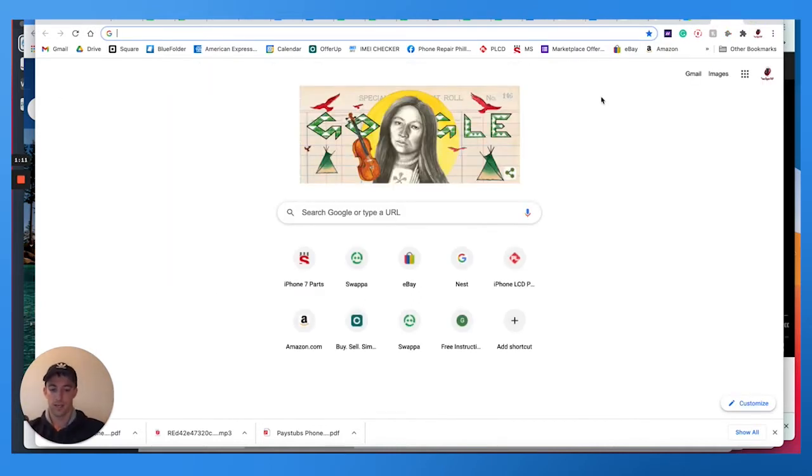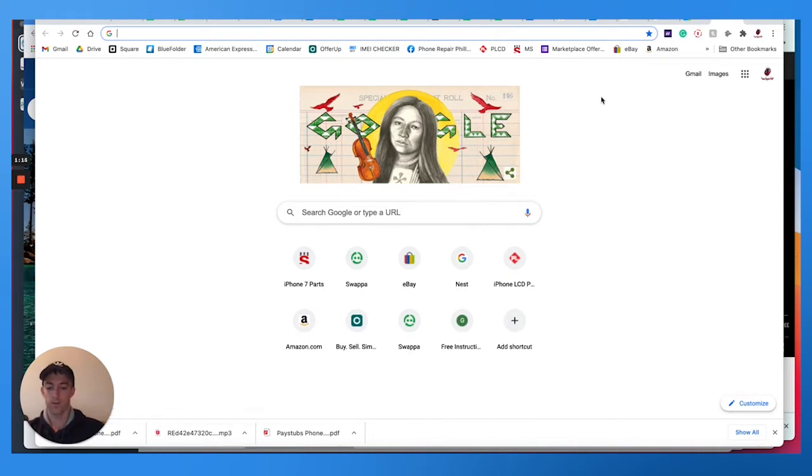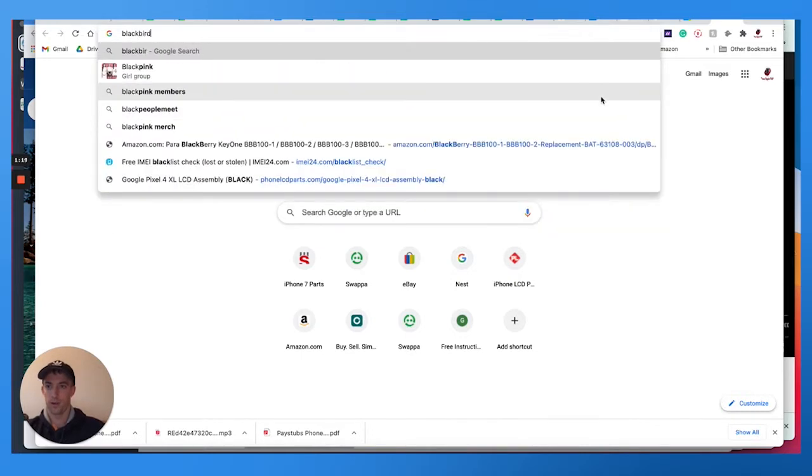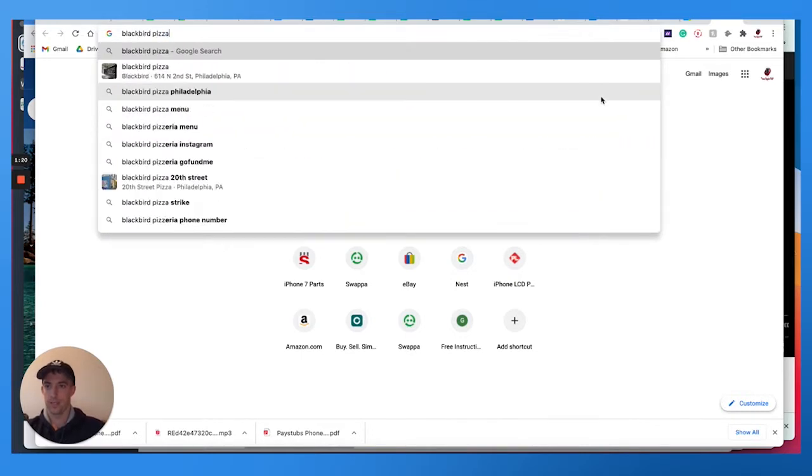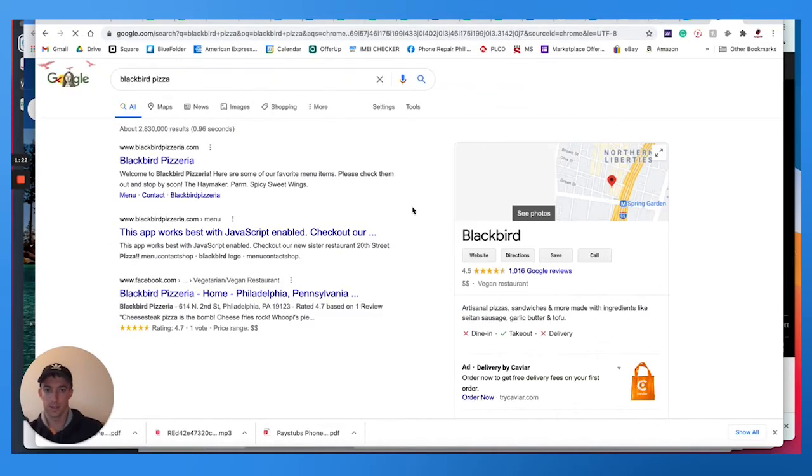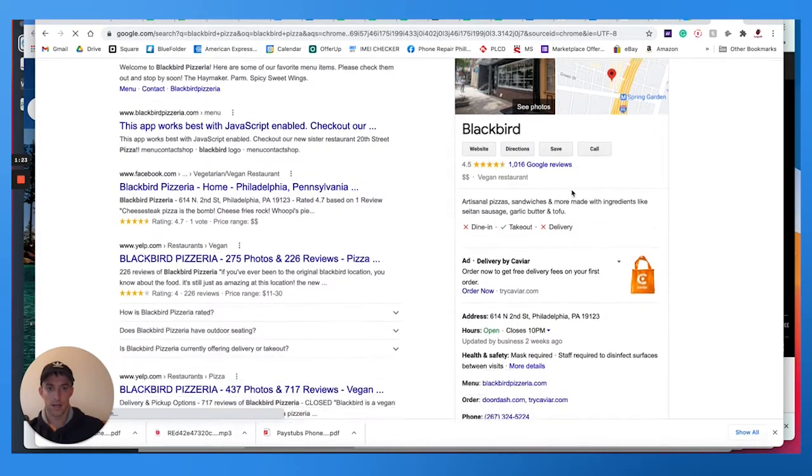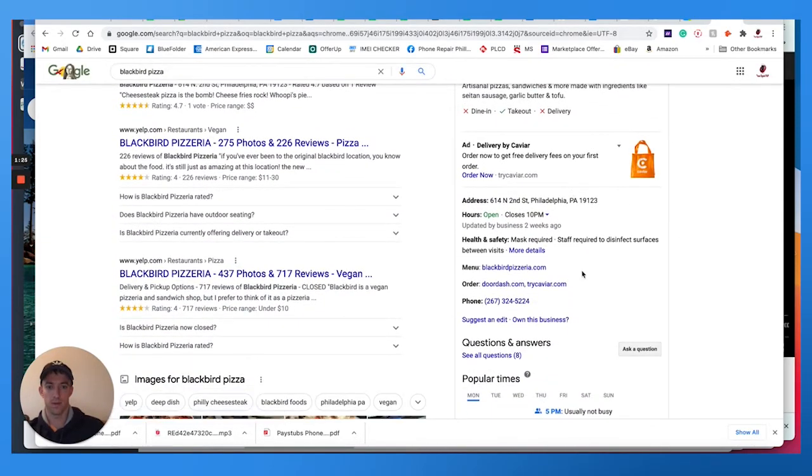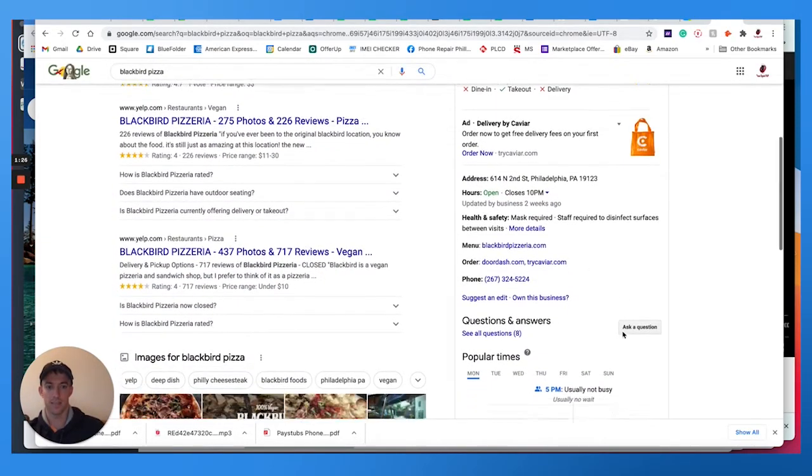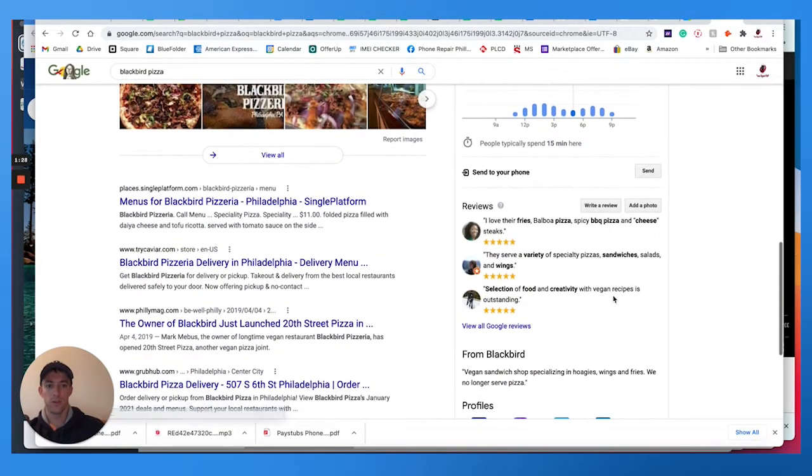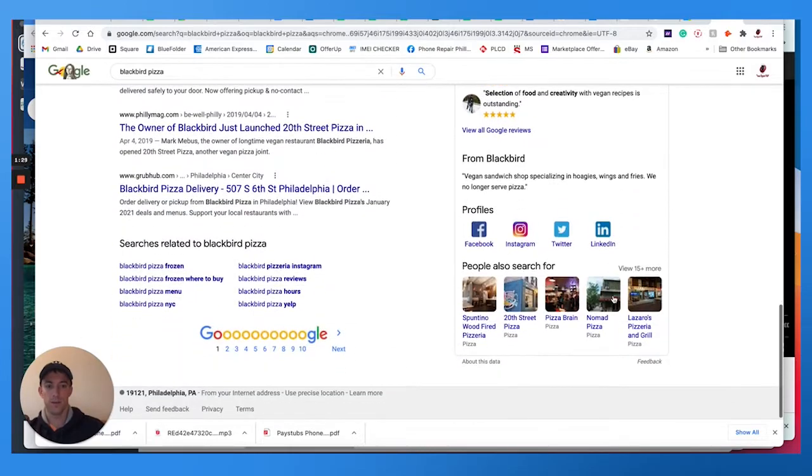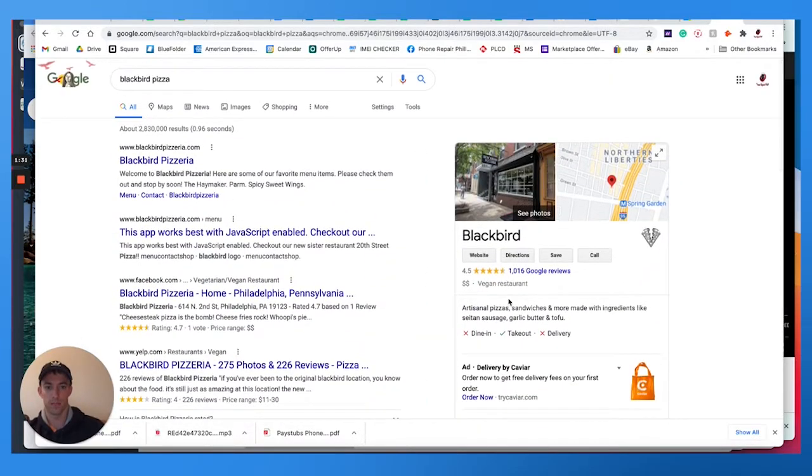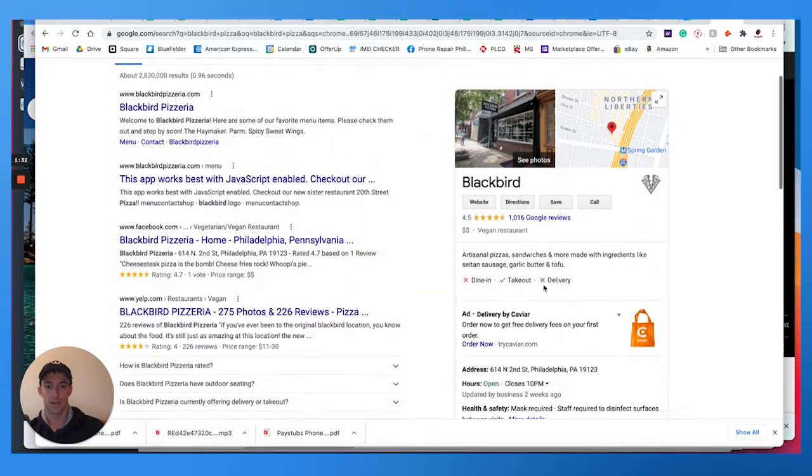A lot of people with Androids have been able to message people directly from their Google My Business. So let's say I search Blackbird Pizza. They're next to me. I go here and soon enough within, you could typically ask them a question, but soon enough you're going to be able to message them directly from their business right here.